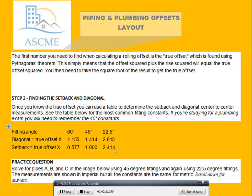Step 2: finding the step back of the diagonal. Once you know the true offset, you can use the table of the fitting constants. The step back and the diagonal center-to-center measurement — see the table below for the most common fitting constants. If you are training for the plumbing exam, you will need to remember the 45-degree constant.